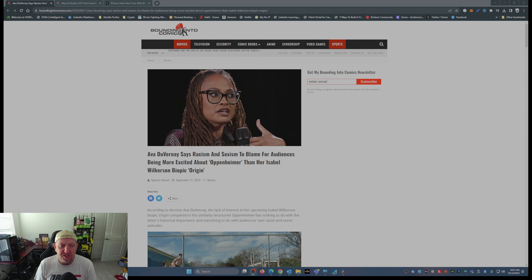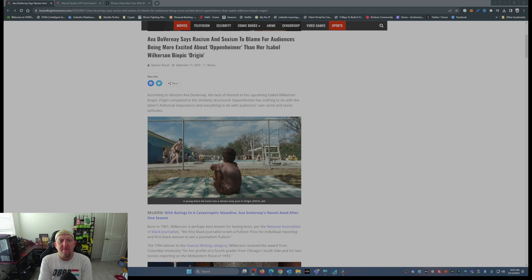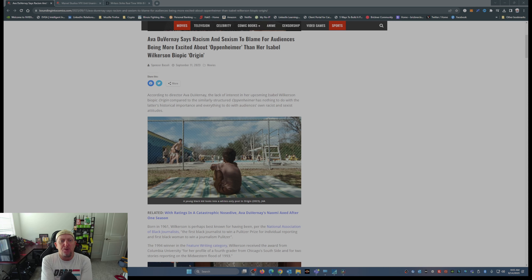And this is where it gets spicy. Ava DuVernay says racism and sexism to blame for audiences being more excited about Oppenheimer than her Isabel Wilkerson biopic Origin.